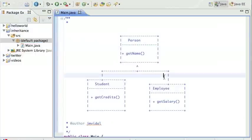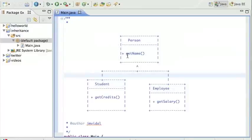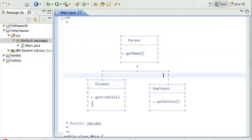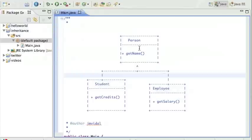Let's talk about Java inheritance. I want to implement something like this UML diagram where we have a Person class. Persons have names, so we'll have a getName and setName method. We also have Students and Employees. A Student is a Person, so we want the Student class to inherit from — extend — the Person class. Similarly, an Employee is also a Person, so we want Employee to extend Person as well.